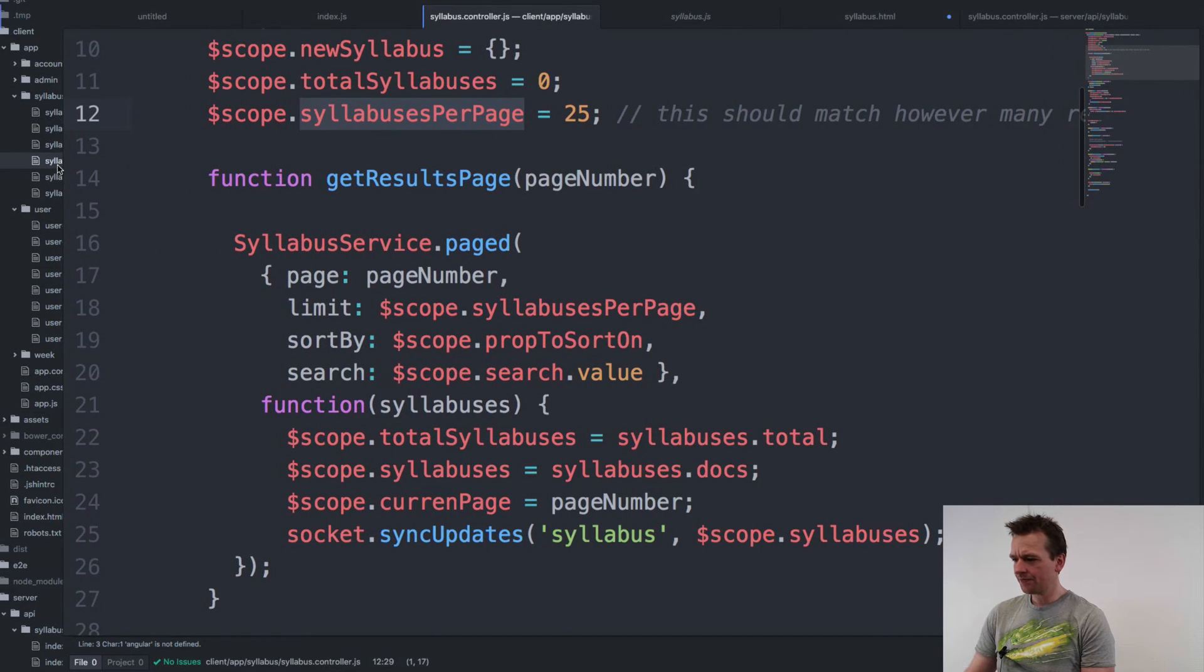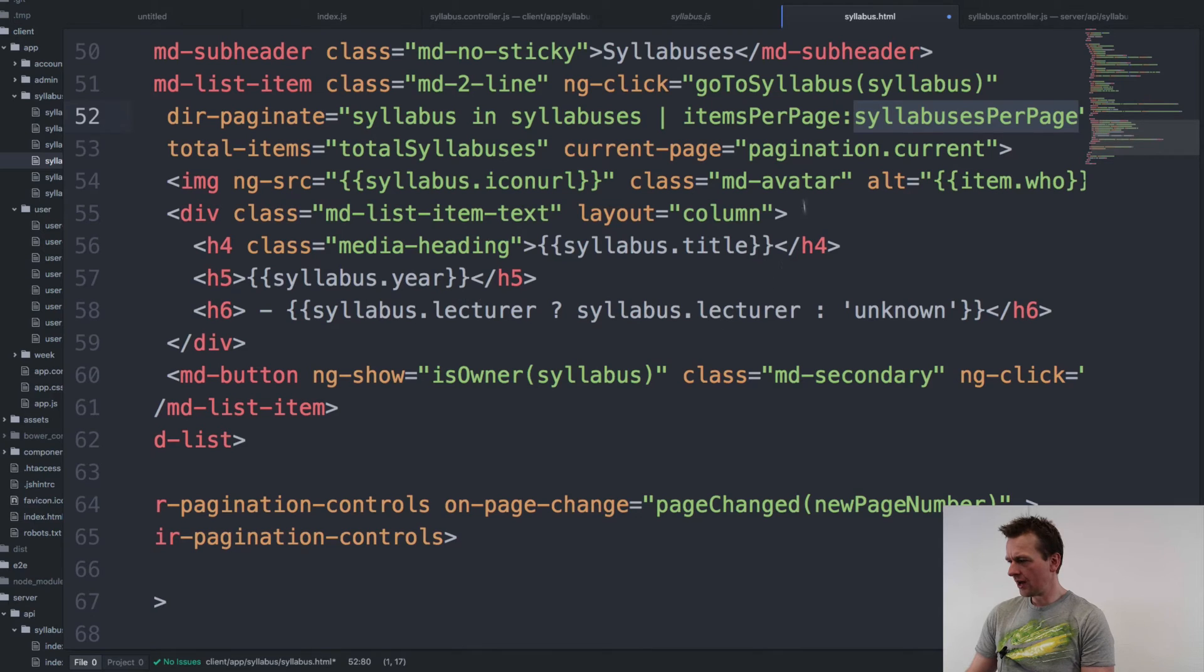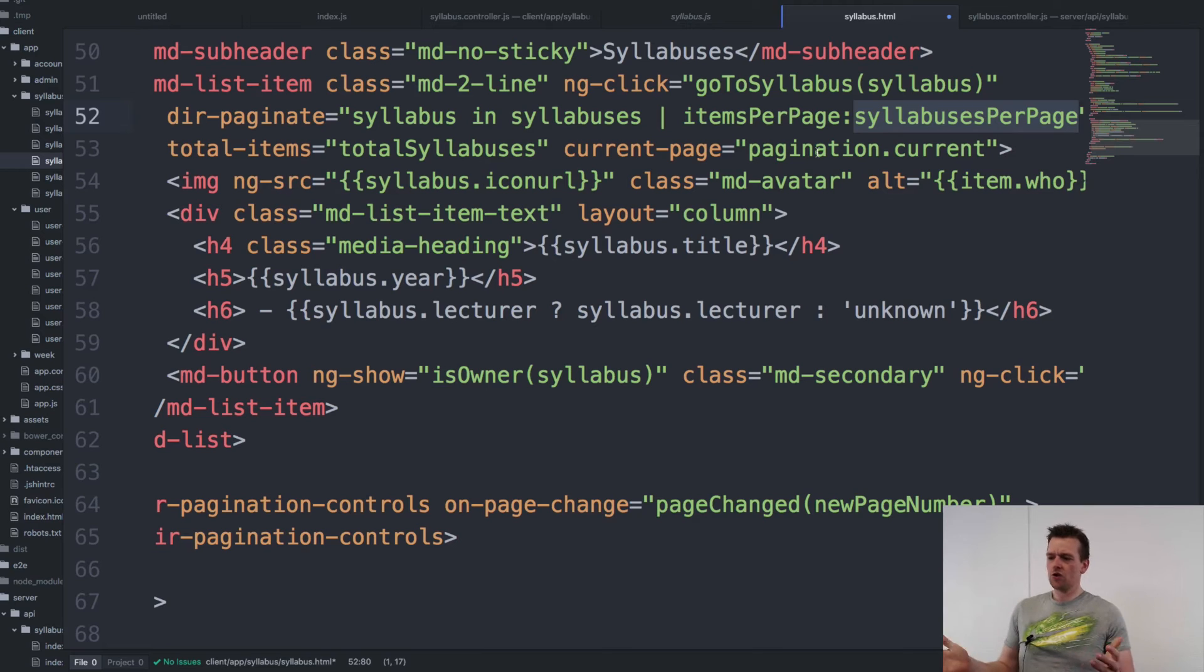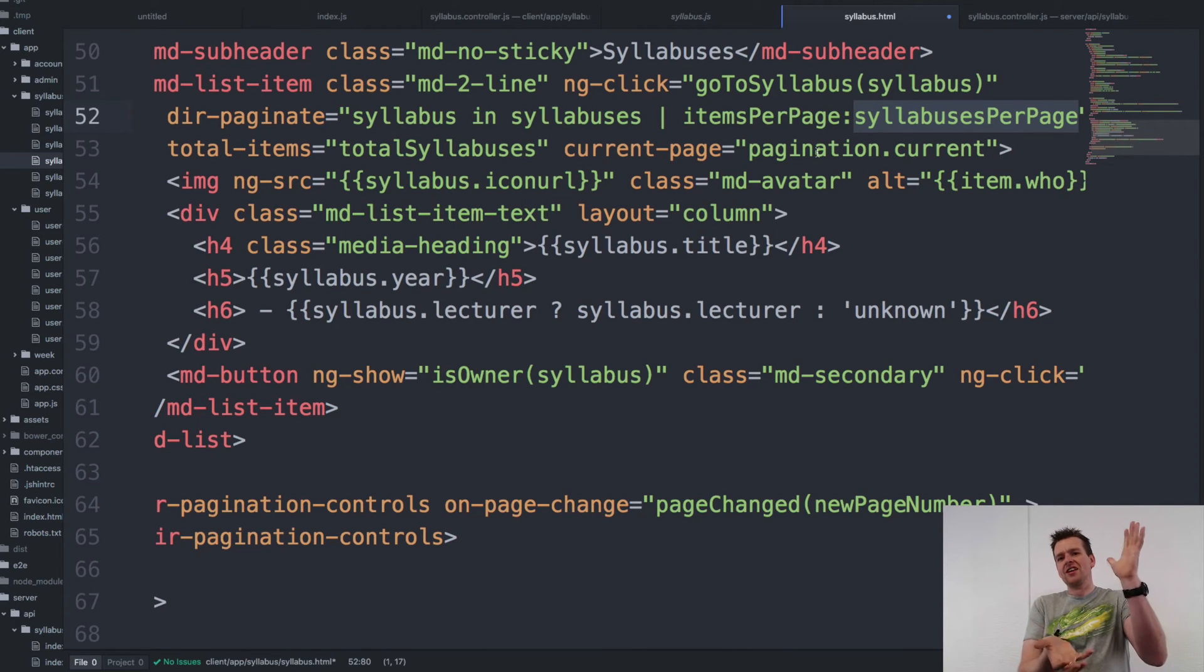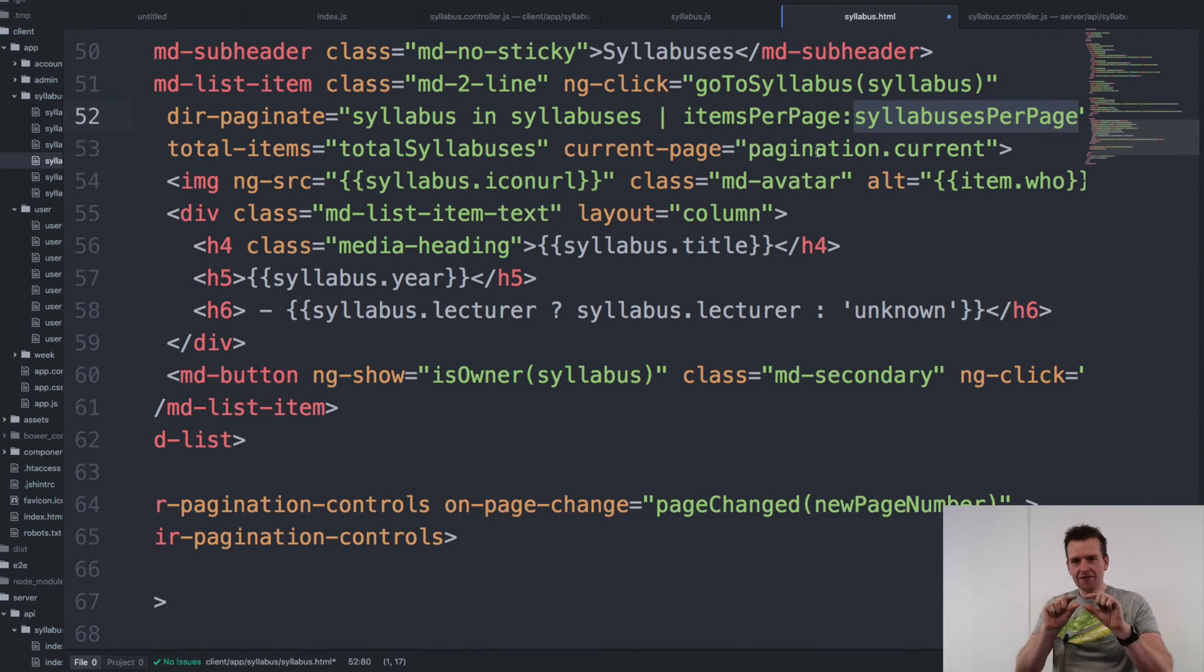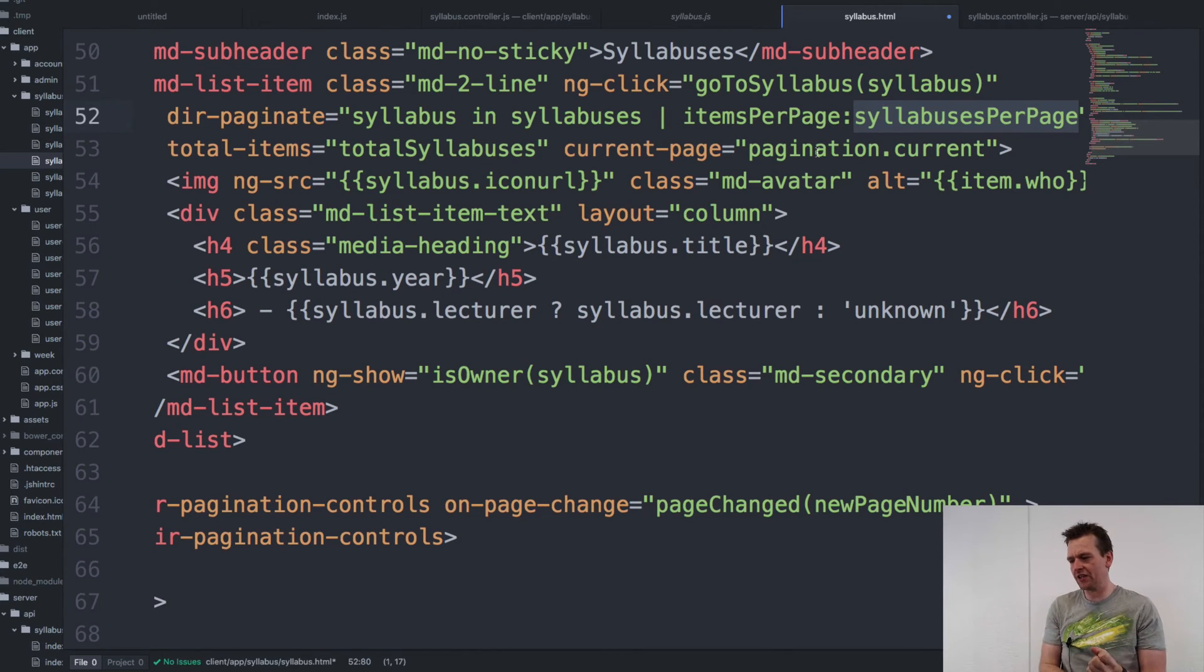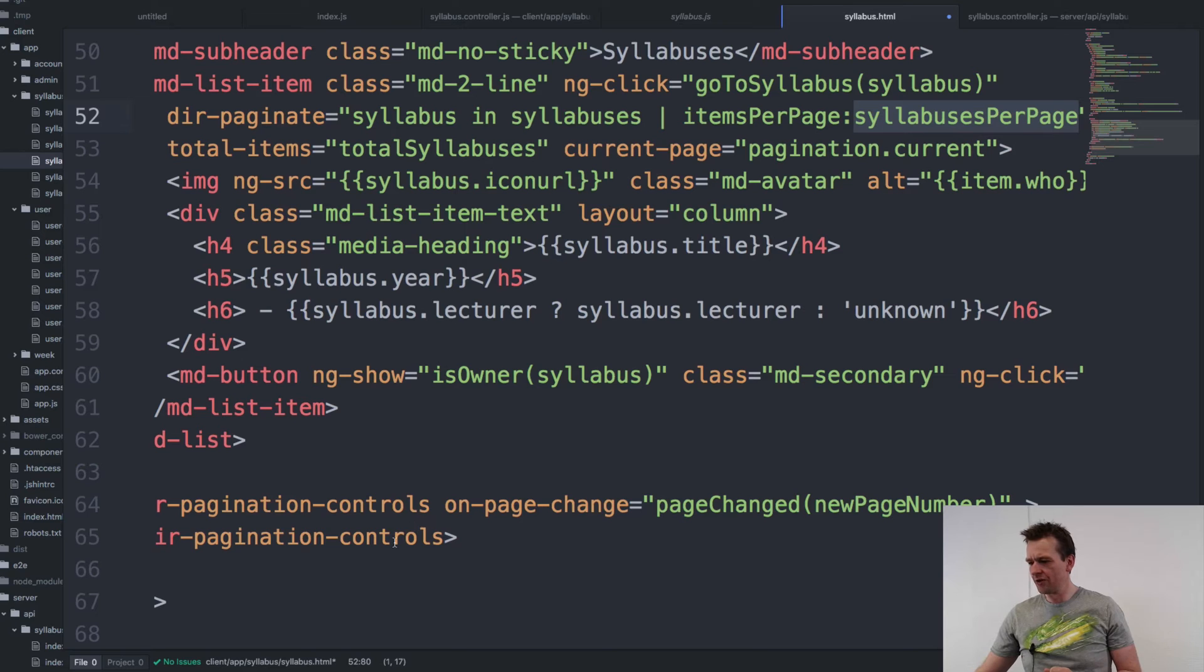What else did I need? Well, I also needed to specify this current page that said pagination current. So I'm done. Now I'm actually presenting the data. But I also need to have the little bar in the button so that I can click next page, next page, next page. And I add that down here, the pagination controls.